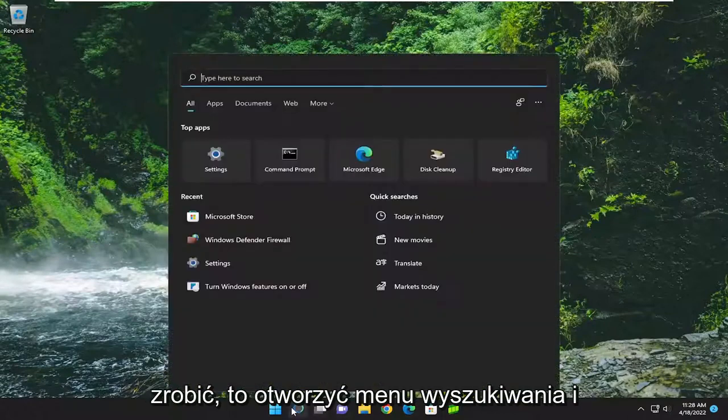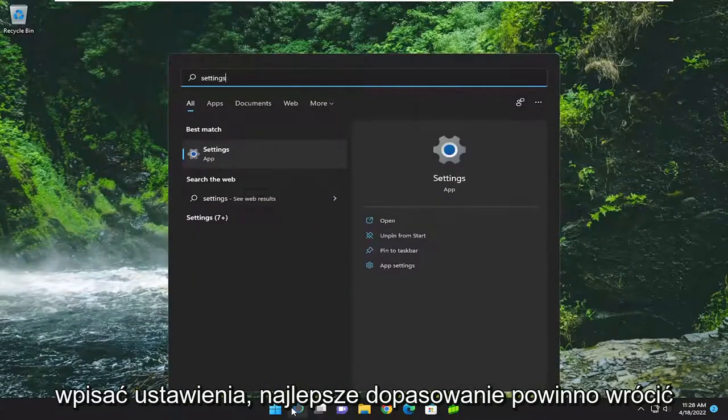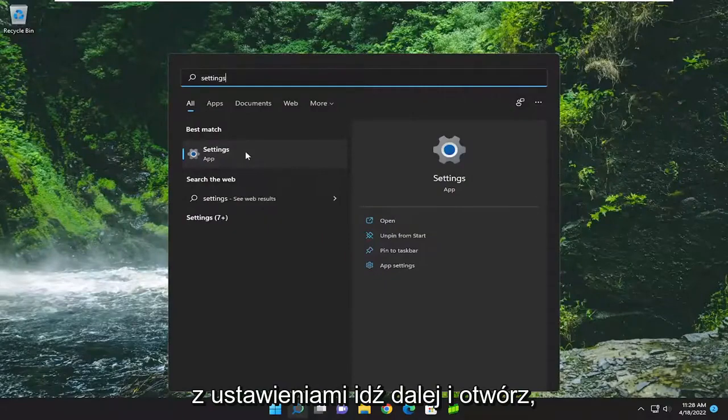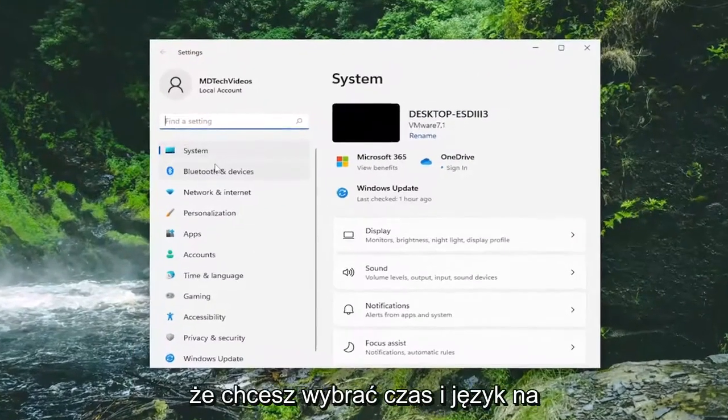All you have to do is open up the search menu and type in settings. The best match will come back with settings. Go ahead and open that up.